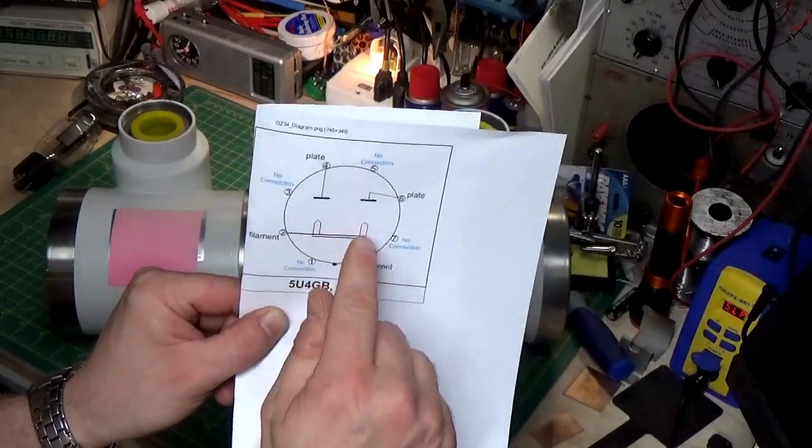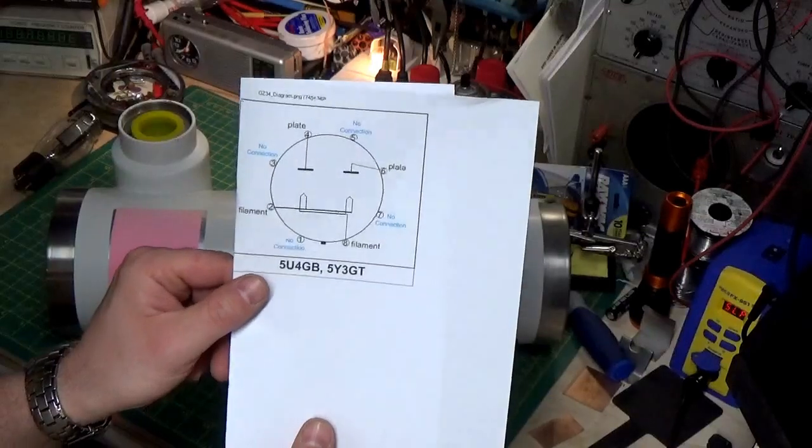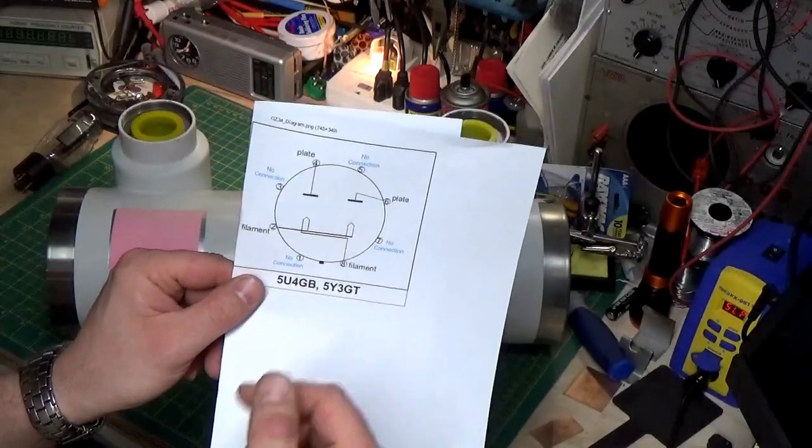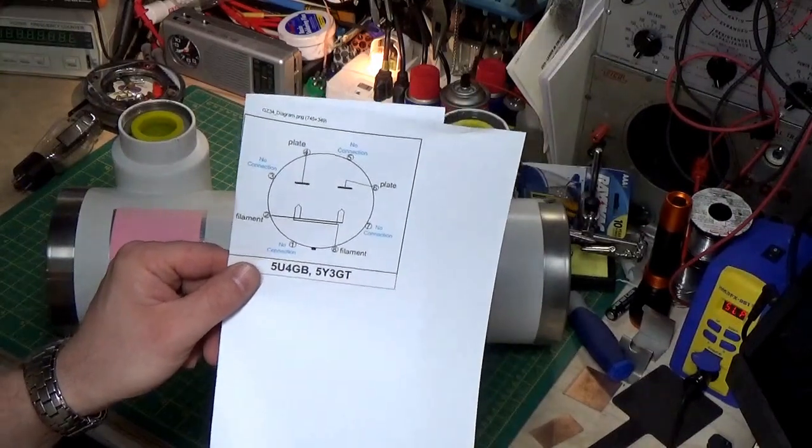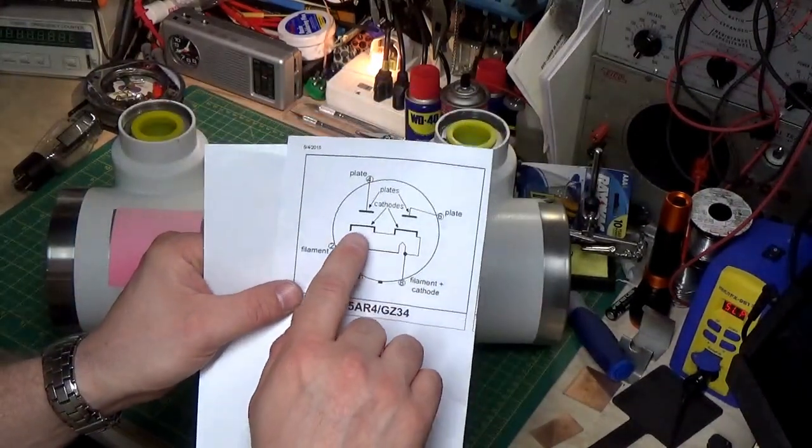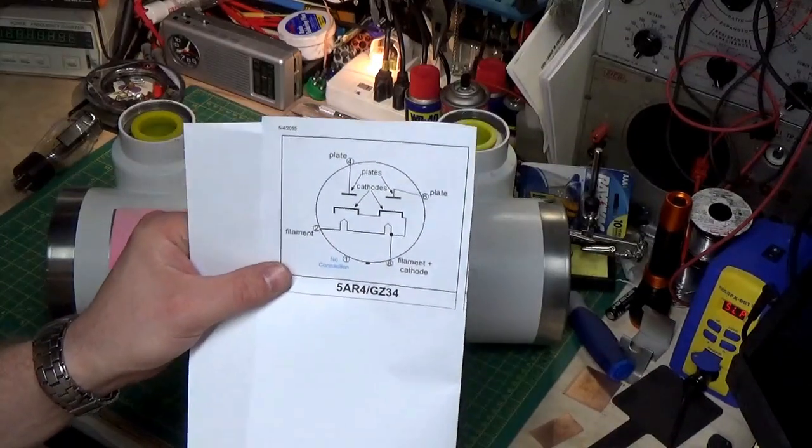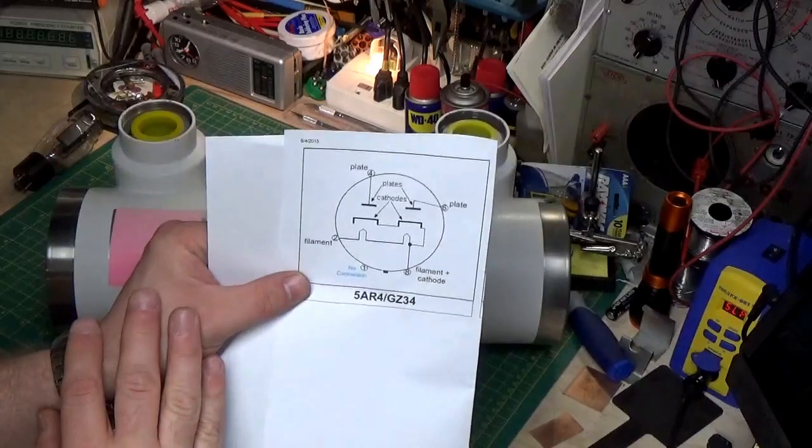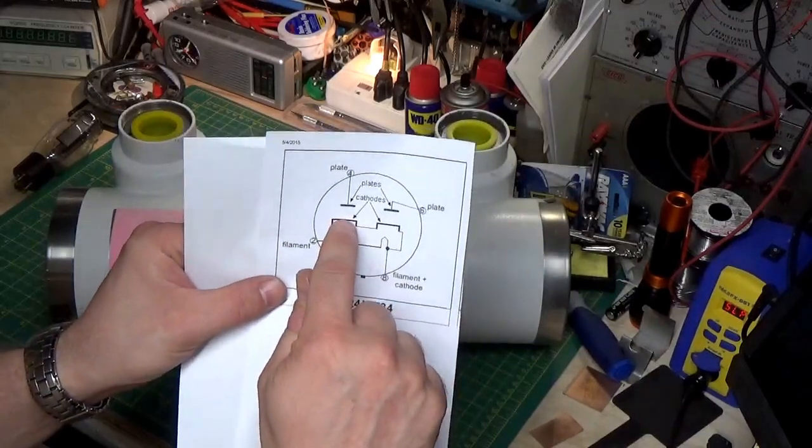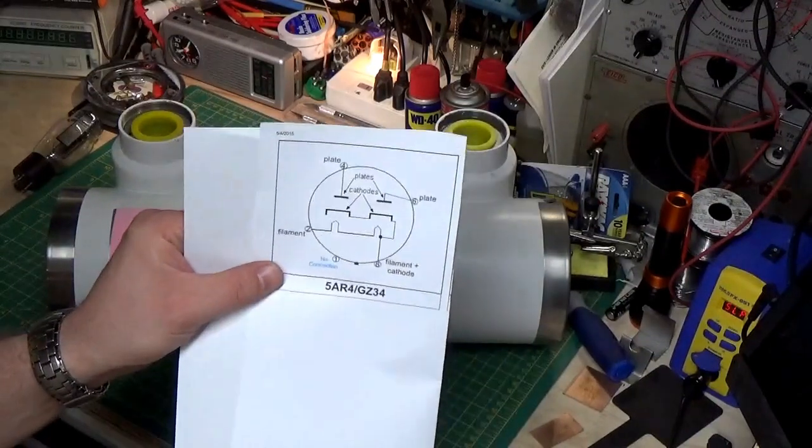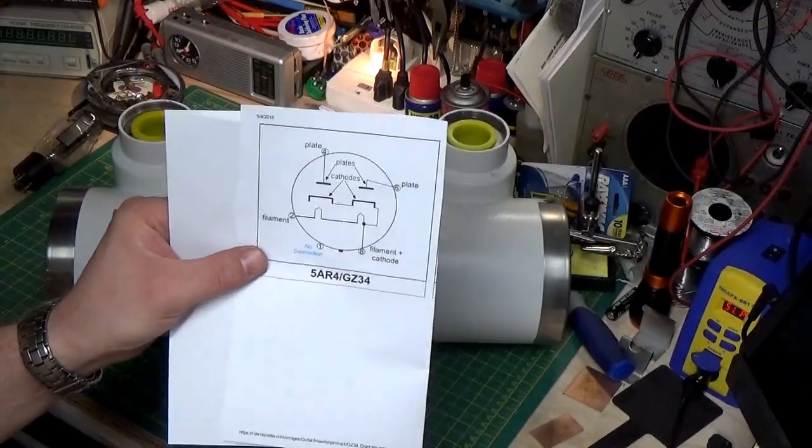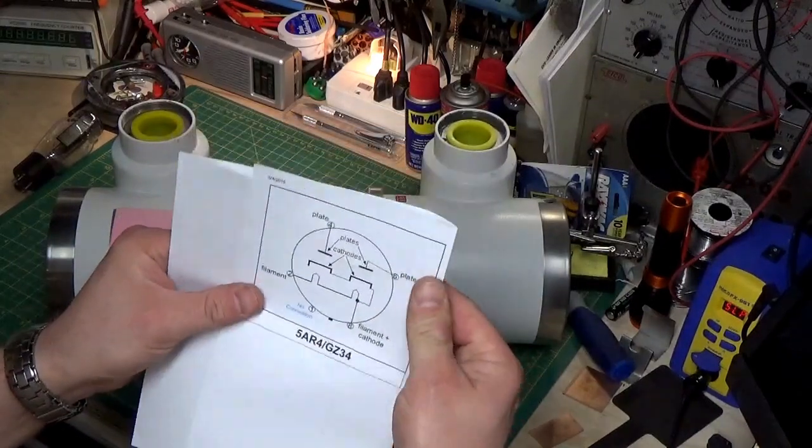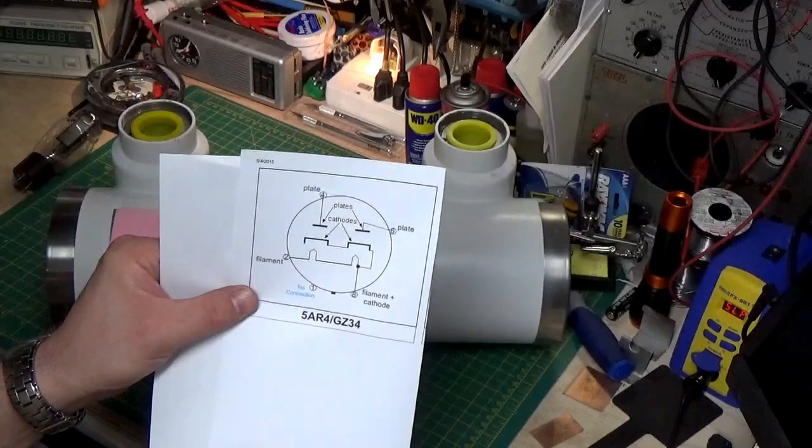And this is what we call a direct heated tube. Direct heated means that the filament itself is the cathode, so it's the filament and the cathode both at the same time. As opposed to other tubes that have an indirect heated cathode, meaning the filament heats another element. That element is what gets hot and gives off the electrons and allows current to conduct.